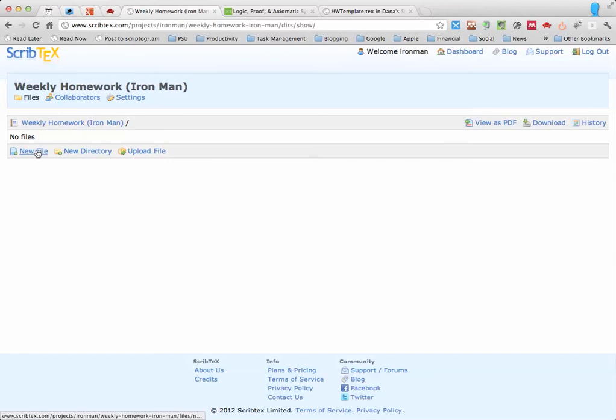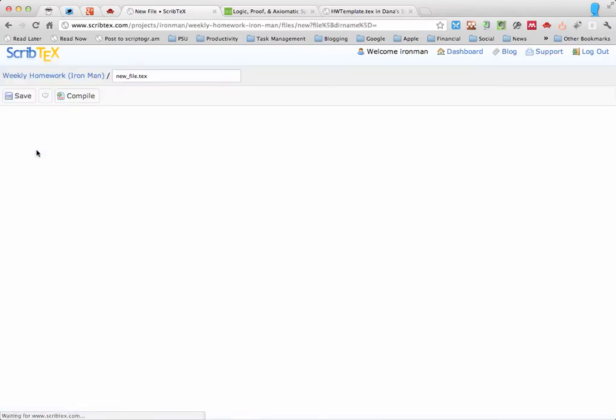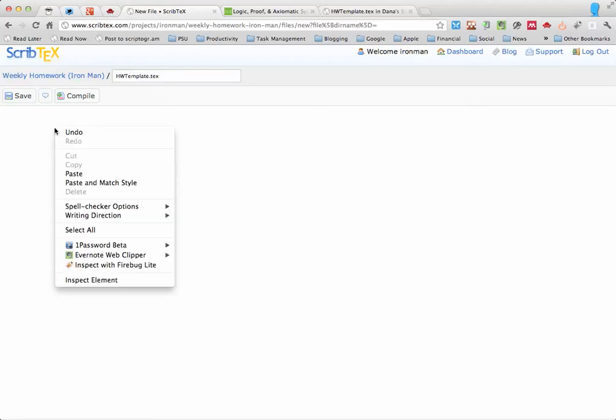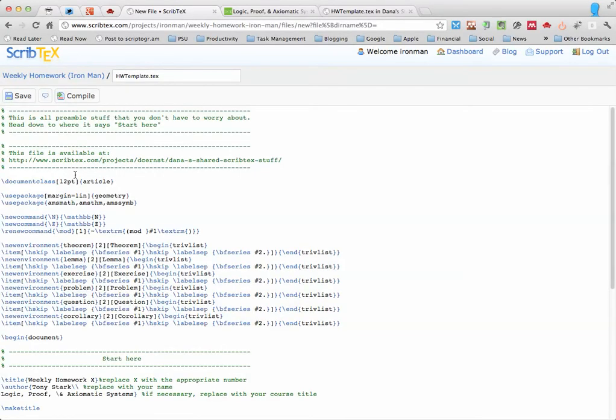So I'm going to go ahead and click New File, and we have the option of changing the file name, which we should. So the default is NewFile.tex. I'll name it HomeworkTemplate. And the idea here is to just leave this template intact, so that every time you get started, you can just sort of copy it and get started. So I'm going to go ahead and paste in the contents from the HomeworkTemplate.